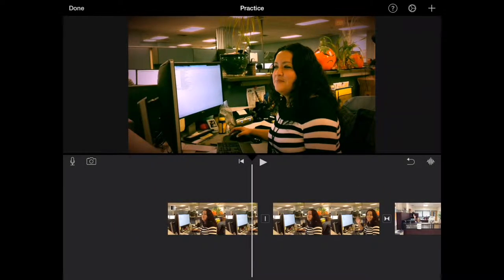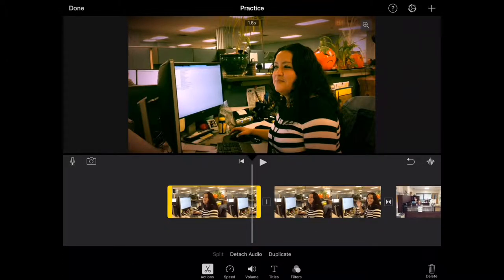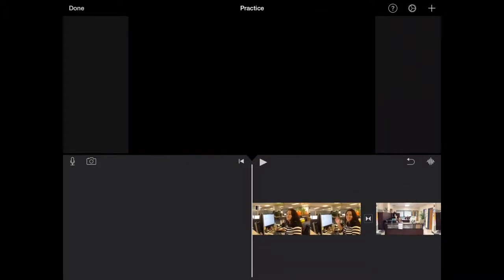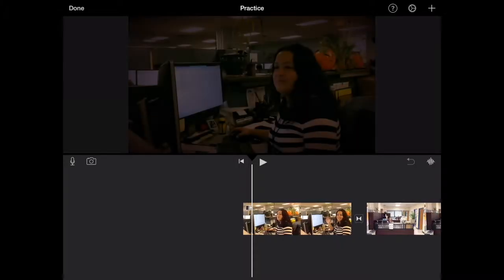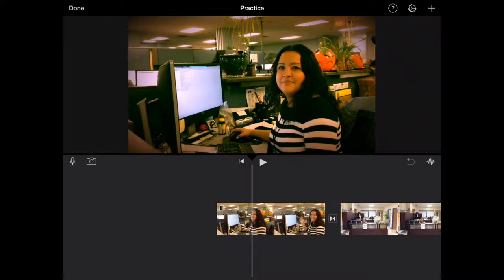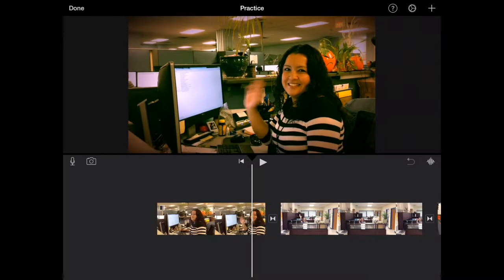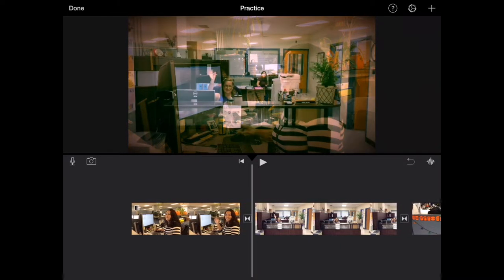So what I can do is I can select the first one and I can say you know what I no longer need that clip. Let me just go ahead and click delete in the bottom right and now that clip is gone. So now our movie starts with her waving right away. I already like the way that looks much better.